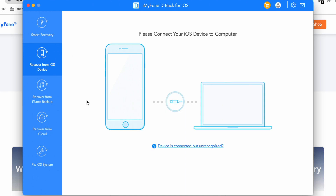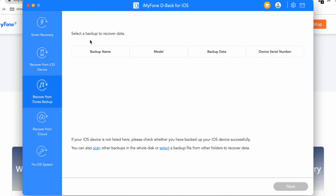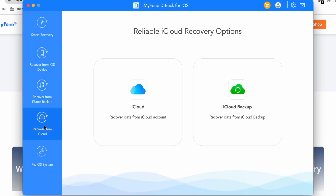The second one is Recover from iOS Device. In this section you can recover things like WhatsApp messages, photos, and almost everything. The third one is Recover from iTunes Backup — you can recover deleted or hidden data from your iTunes. The fourth option is Recover from iCloud, which, as the name suggests, recovers data from iCloud.